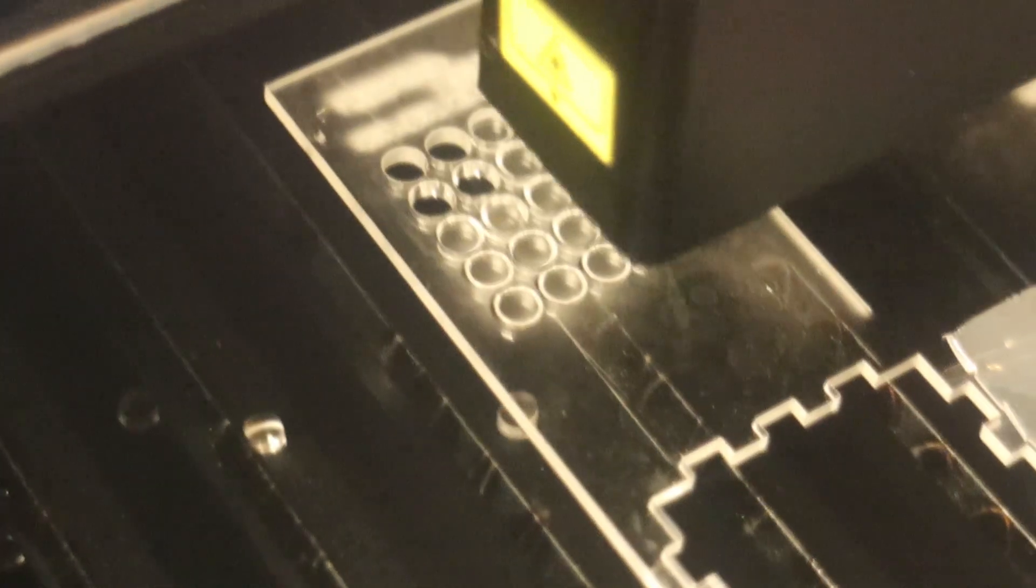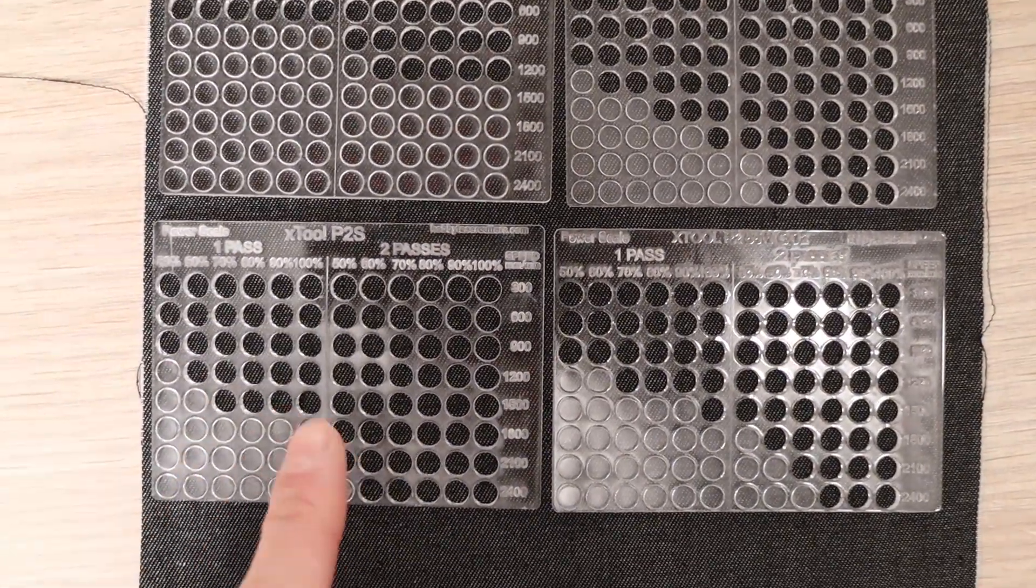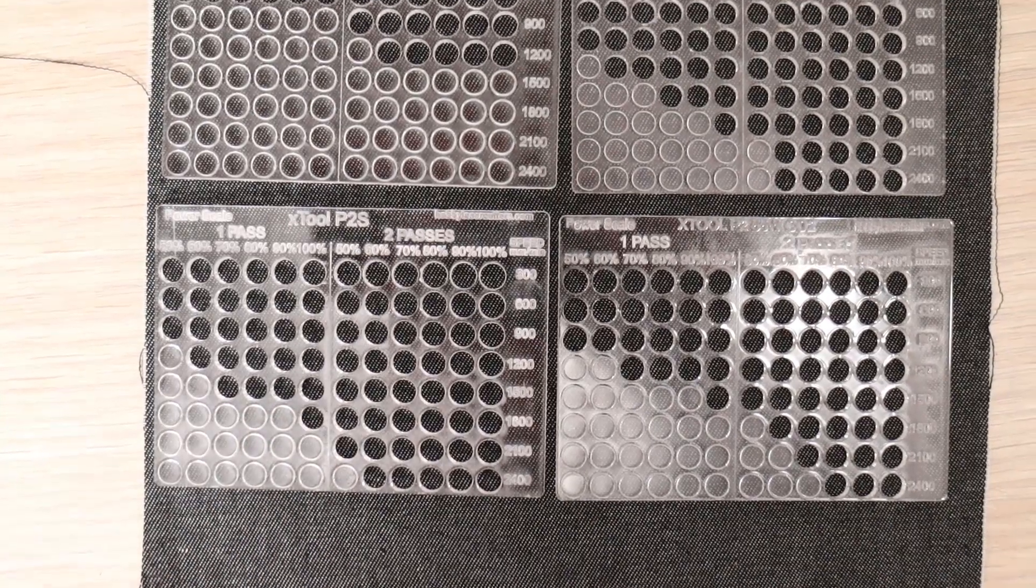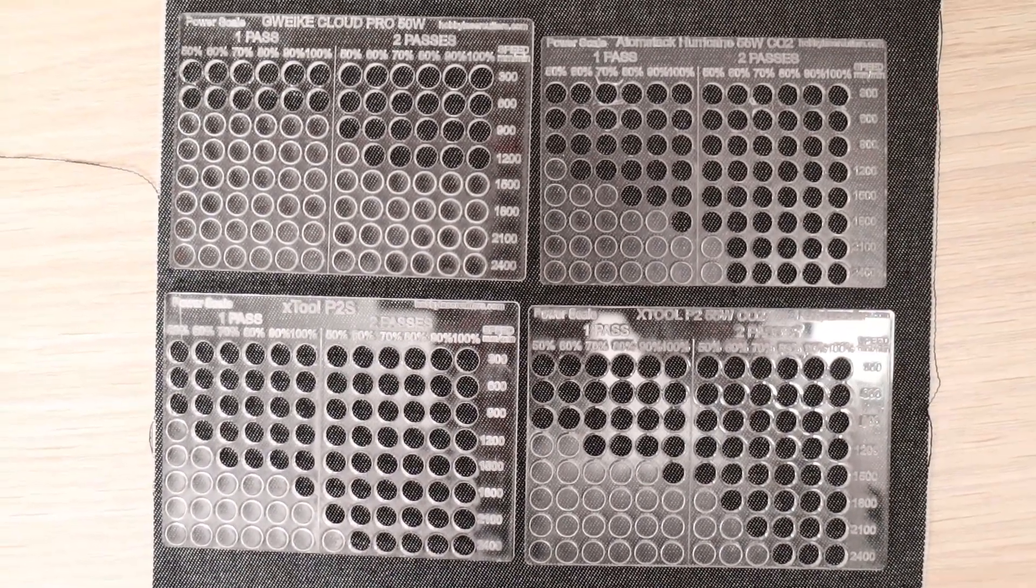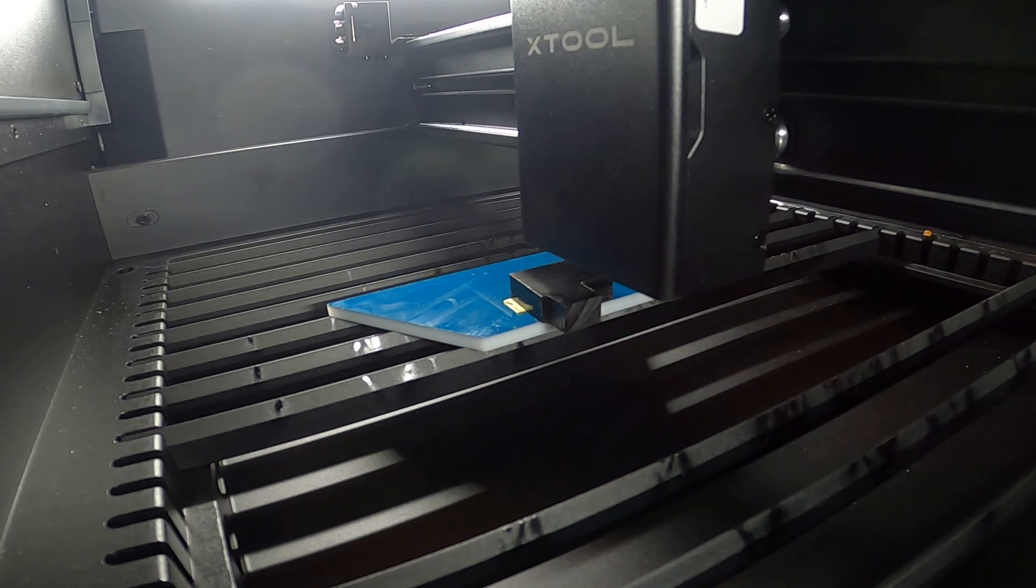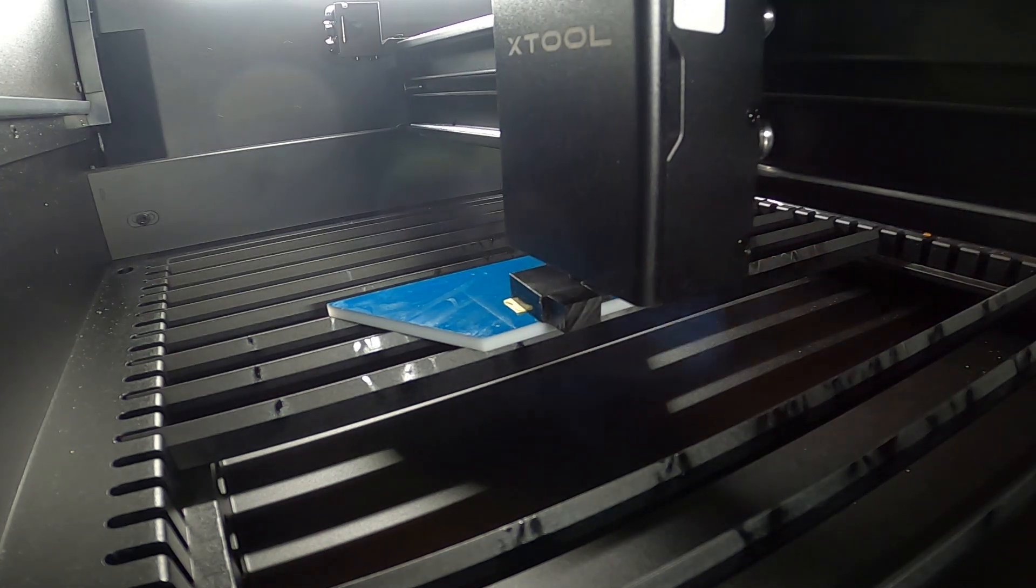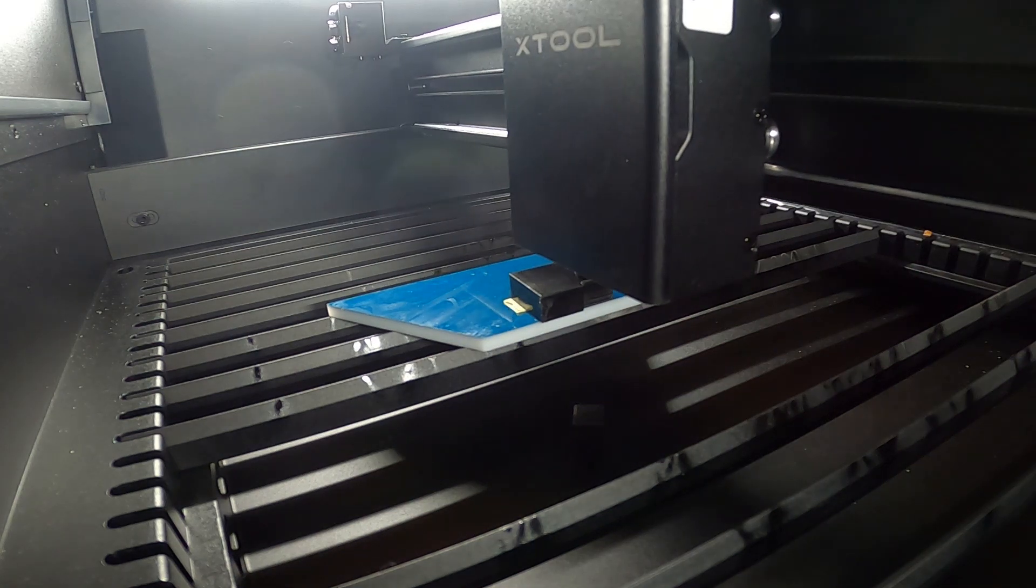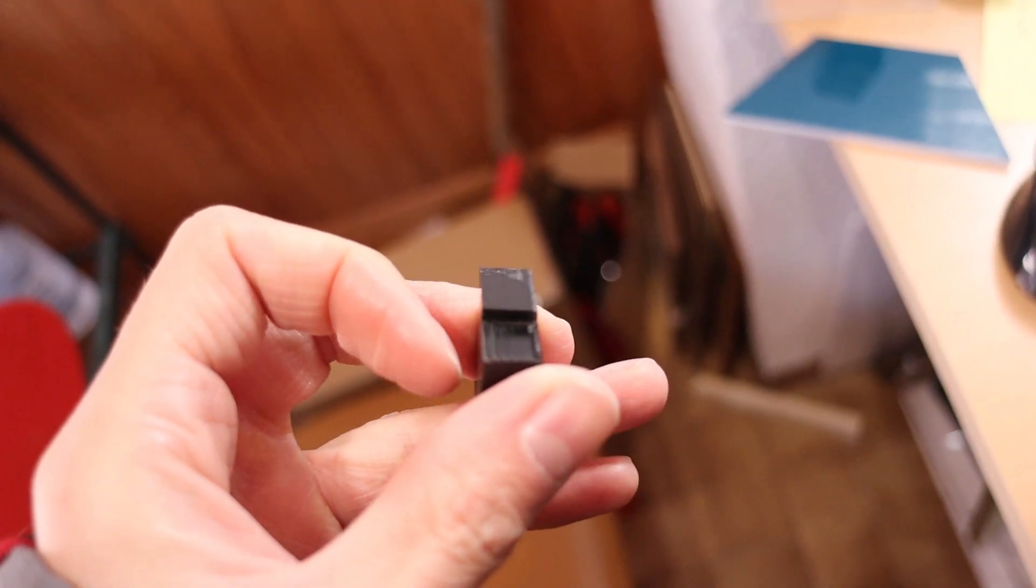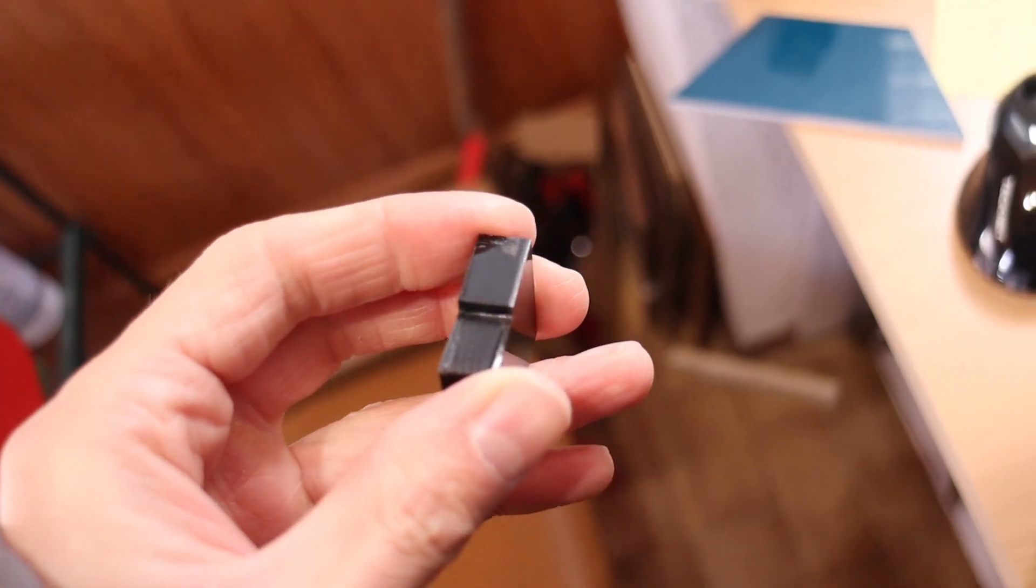Next, I conducted a cutting test on 3 mm thick transparent acrylic. Once again, the X-Tool P2S proved to be the best in class, outperforming the competition. I then tested cutting 10 mm thick acrylic and the P2S was able to cut it in almost a single pass at 10 mm per second. The cut edge was smooth and glassy, far superior to results achieved with diode lasers.